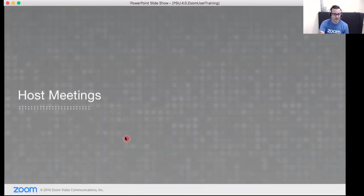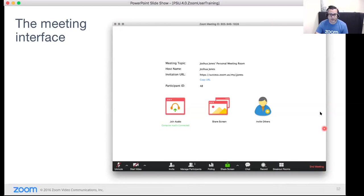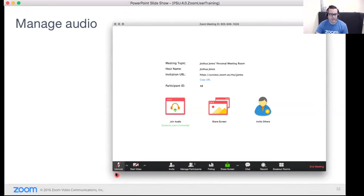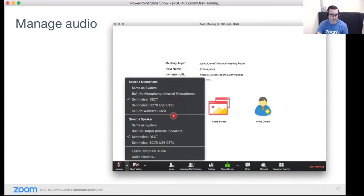Now let's talk about hosting a meeting and the controls available to you. When you first join, you'll see the meeting screen with action buttons across the bottom. The first is managing your audio — click the microphone to mute or unmute yourself at any time. The up caret next to it lets you change your audio source mid-meeting, such as switching from a headset to your built-in microphone, or leave computer audio and dial in by telephone instead.